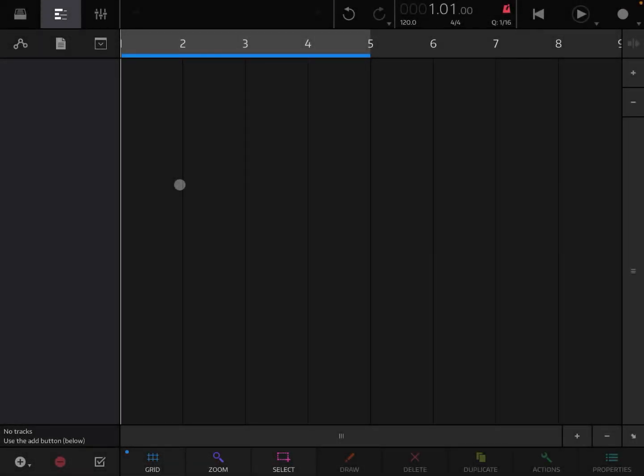Hi everybody! Welcome to a new tutorial from Sound For More. It's Leo speaking. In today's tutorial we're going to start the journey on how to use Obsidian, this synth which is inside Nano Studio 2.